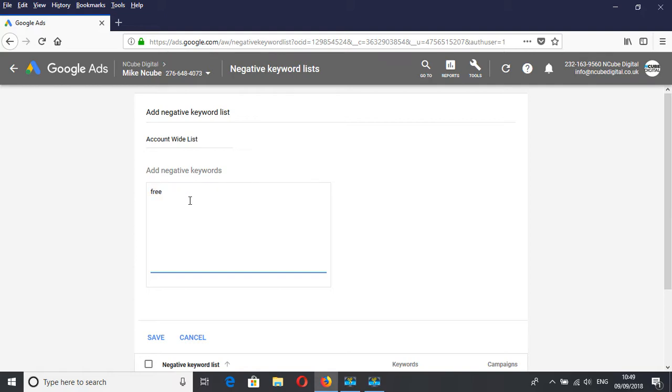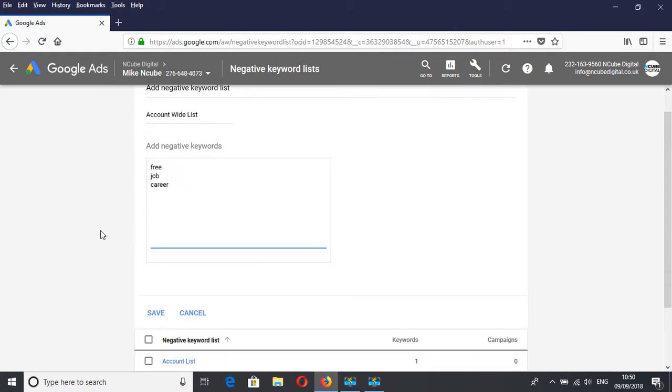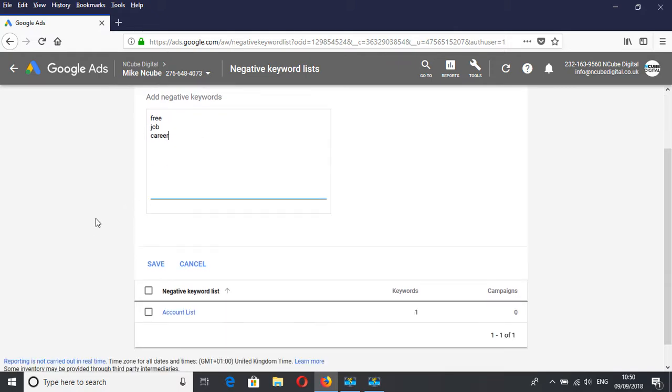So let's go free, job, career, and so on. These are words that you want to block so they don't come up in any searches for your products and services or whatever you're promoting.